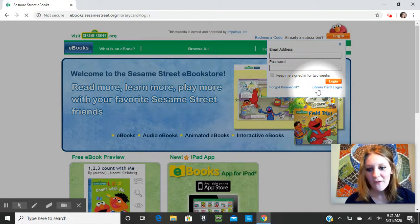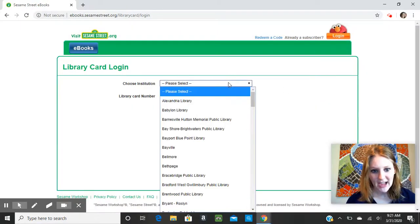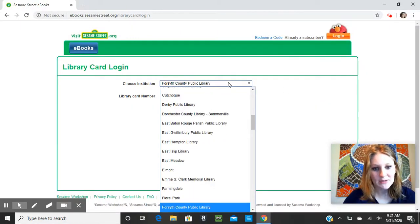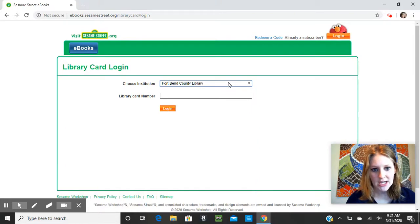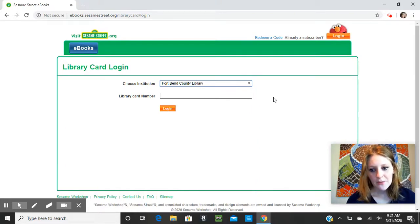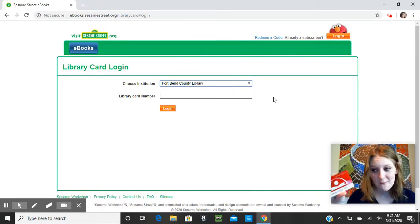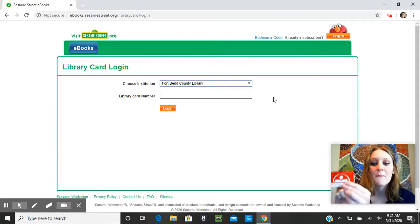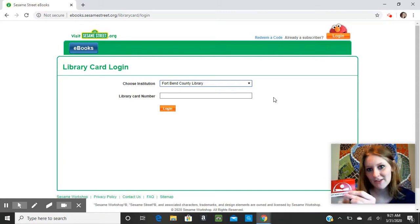Now, all we have to do is find Fort Bend County Library for the institution, and then under the library card number, you will type in your card number, which is found on the back of your library card, right underneath the barcode.